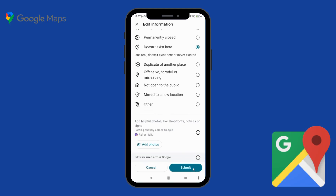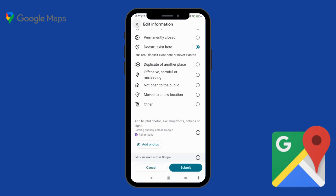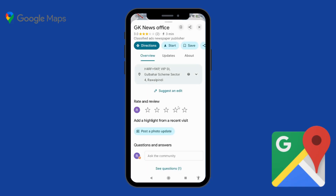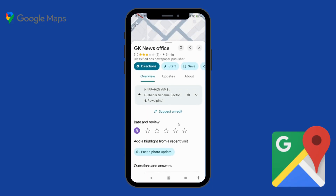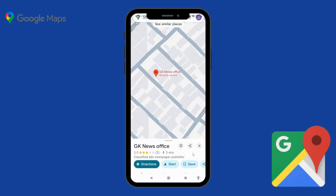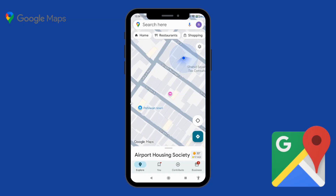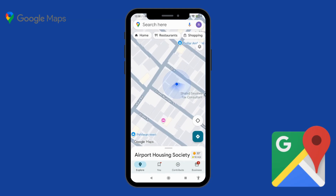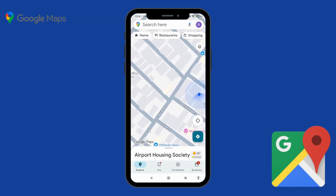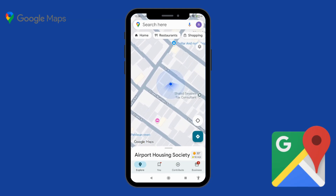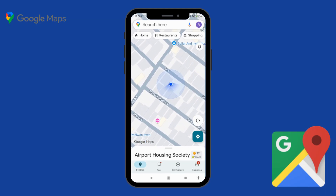In this way you can delete any location in Google Maps. After 48 hours the location will be deleted. In the next video I will show you how to add a location in Google Maps, so make sure you subscribe to my channel. Thanks for watching, bye bye.